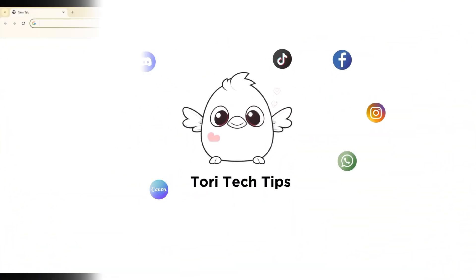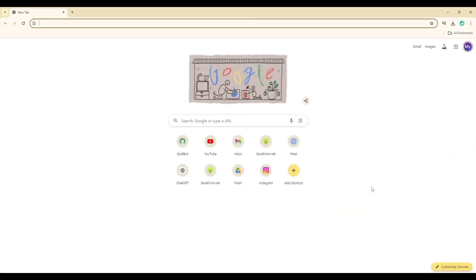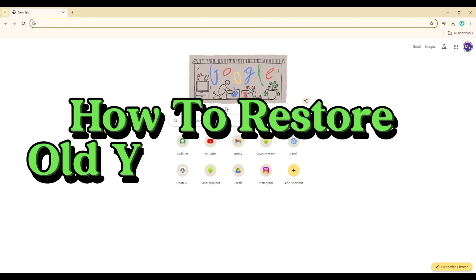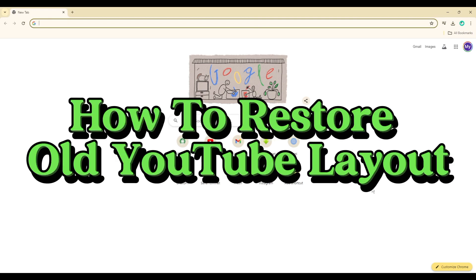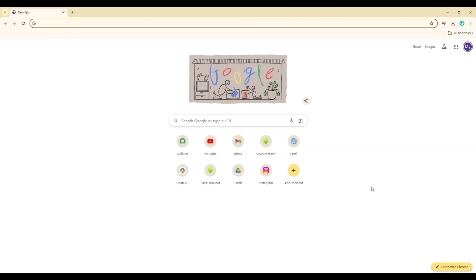Welcome to a Tori Tech Tips tutorial on how to restore the old YouTube layout. If you find this tutorial helpful, please like the video and subscribe to my channel. In this video, let me guide you on how you can restore your old YouTube layout.